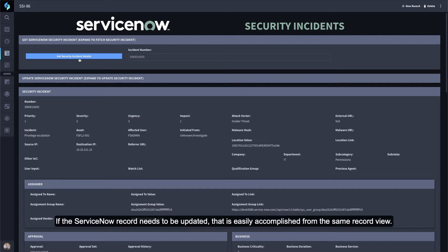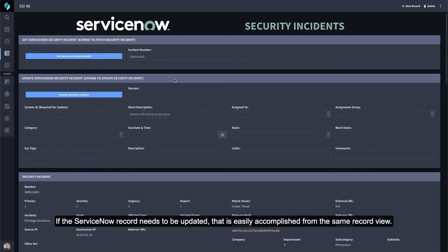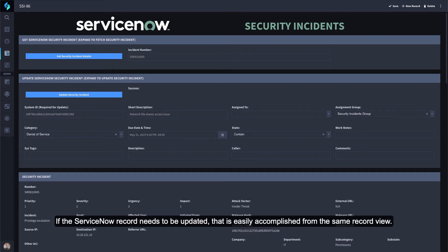If the ServiceNow record needs to be updated, that is easily accomplished from the same record view.